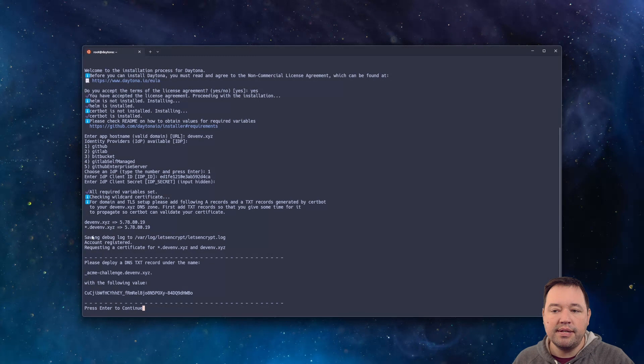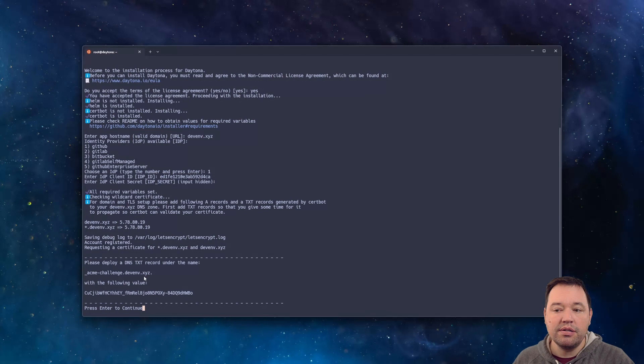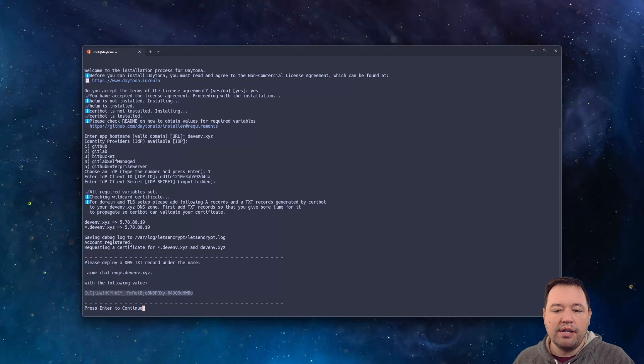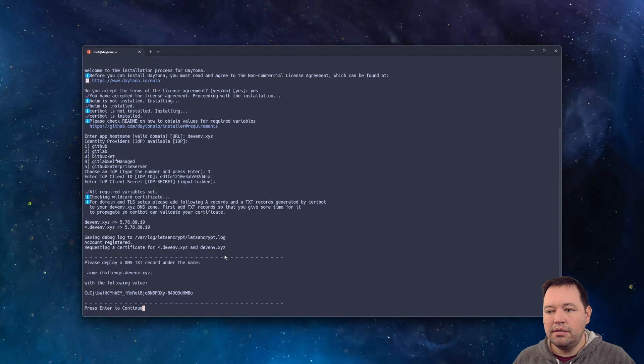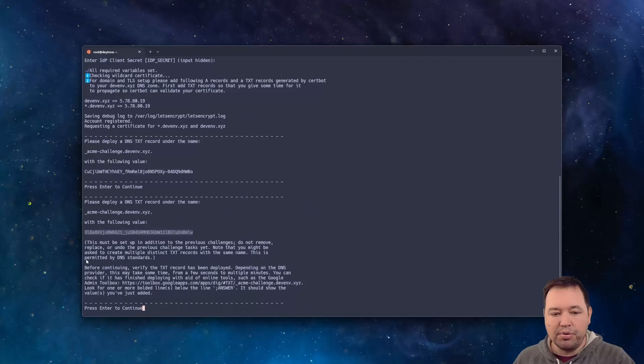So these are the two records. We've got devinv.xyz already set up and star.devinv.xyz already set up. So you'll need to have those two records. And then you're going to add two different ACME challenges. What these challenges are doing is basically setting up Let's Encrypt for you so that you don't have to worry about getting the TLS certificates all set up. So I'm going to add both of them.